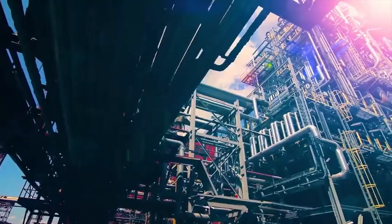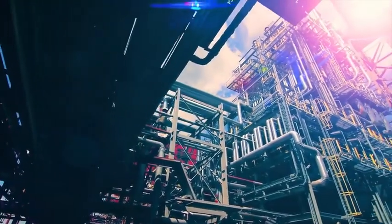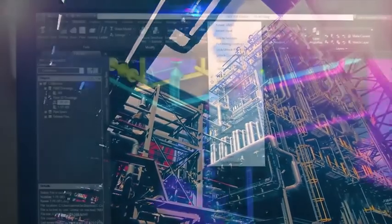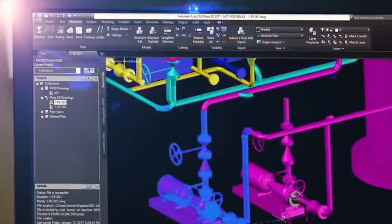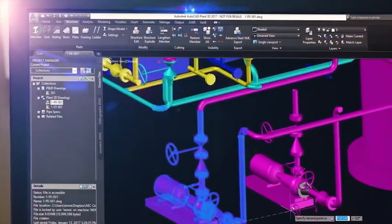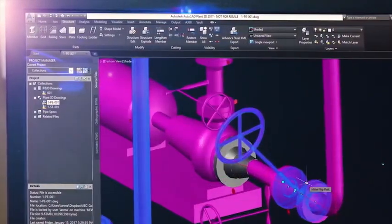In today's plant design environment, engineers and designers need to design, engineer, and construct plant projects efficiently.